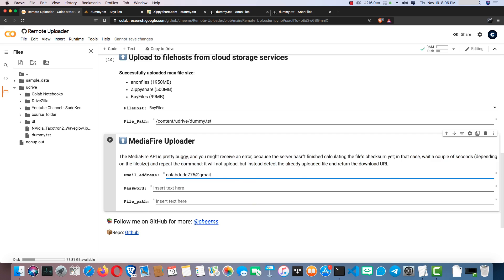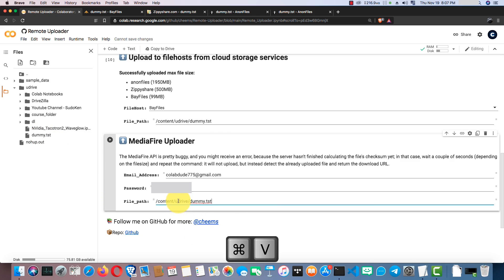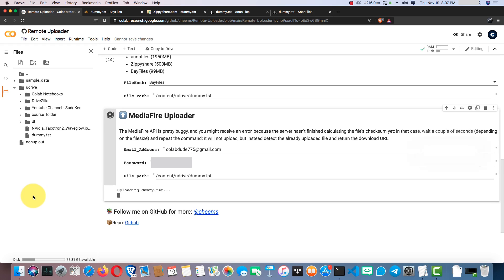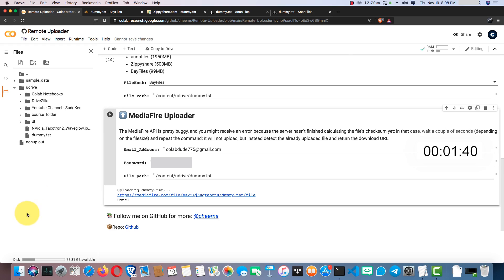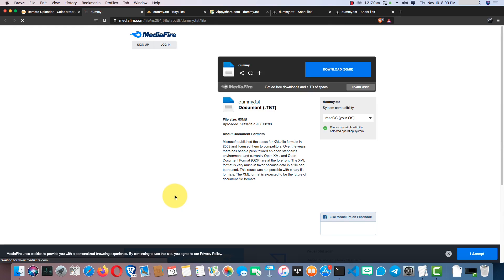Right, to upload files, you have to provide account credentials and the path to the file here. Next, run the cell. Right, it worked fine too.